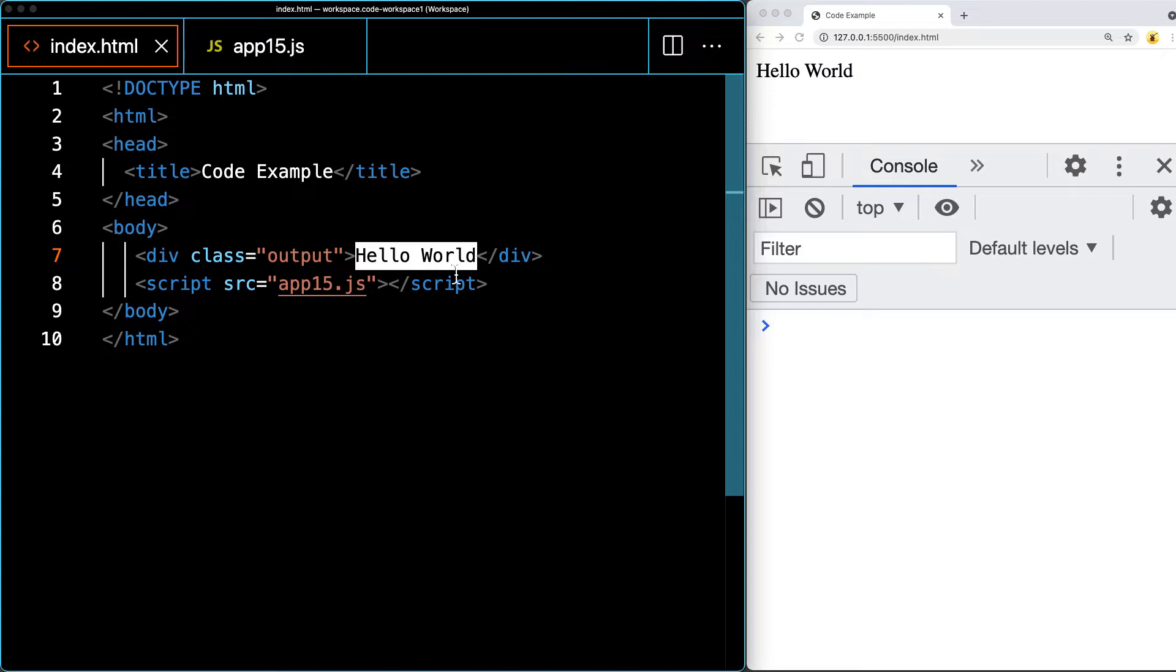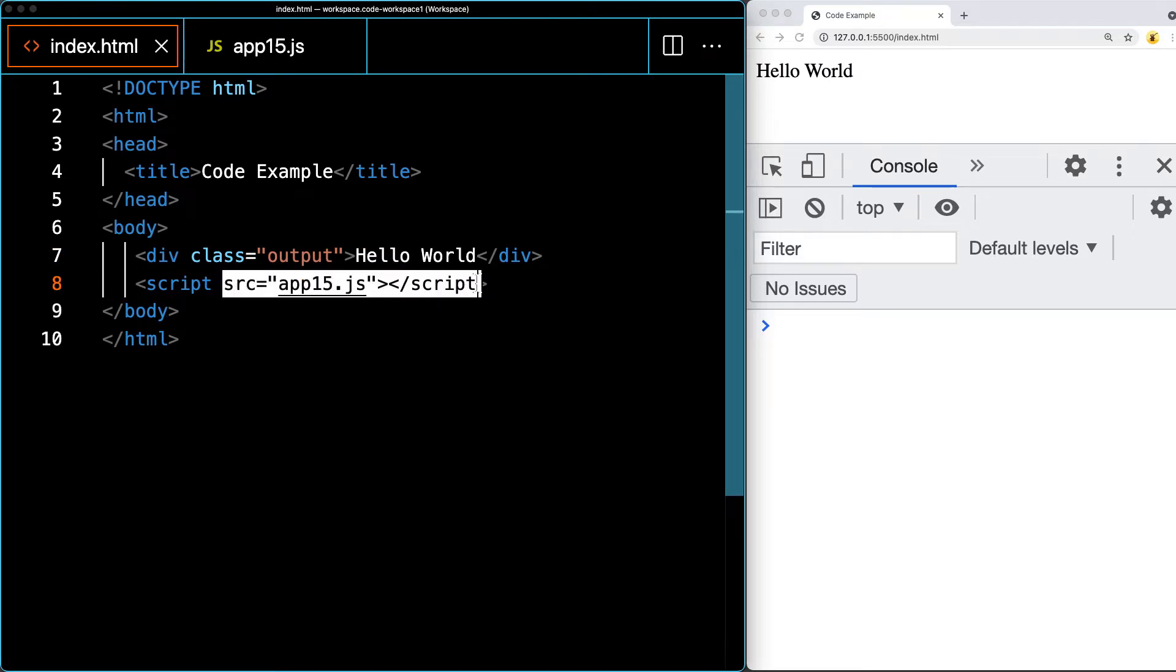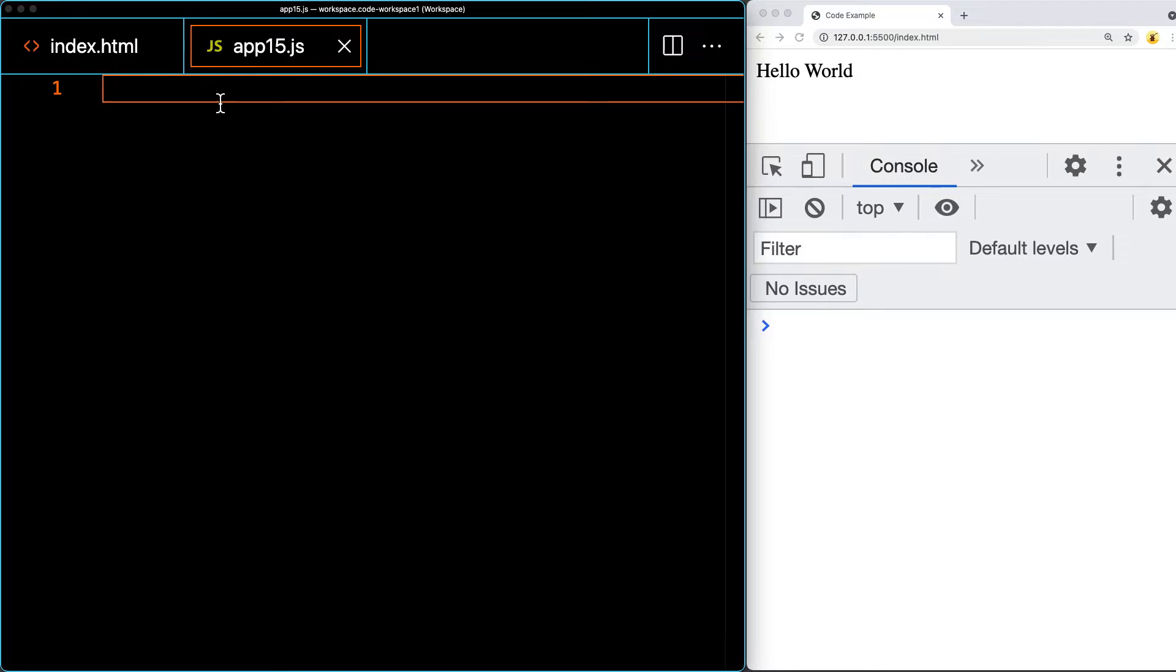We're going to be selecting that with JavaScript and making some updates, manipulating the style properties all with JavaScript. I've connected it to a script source file, app15.js, opened up within the same directory as the index file.